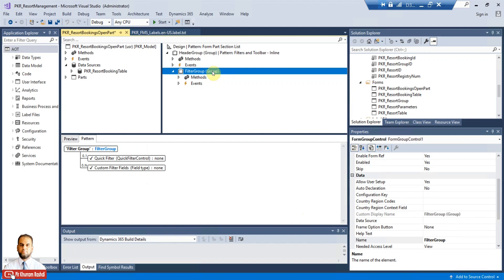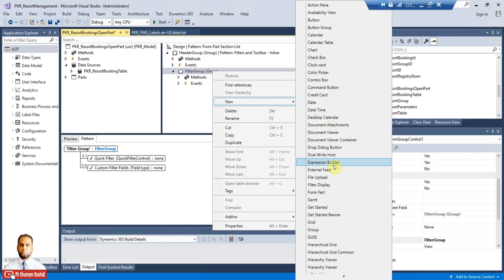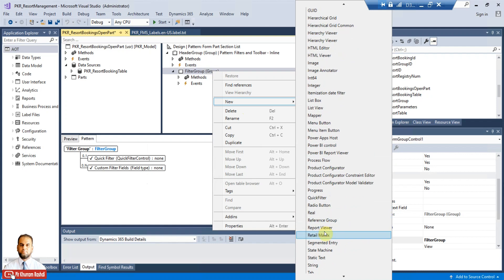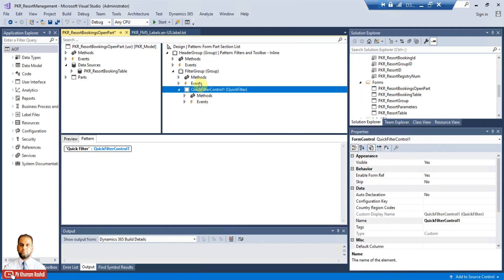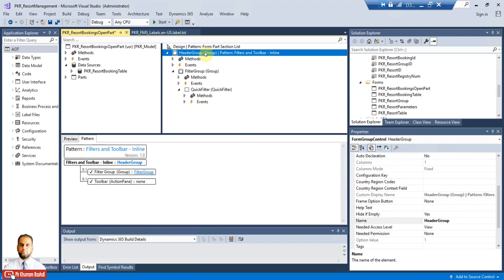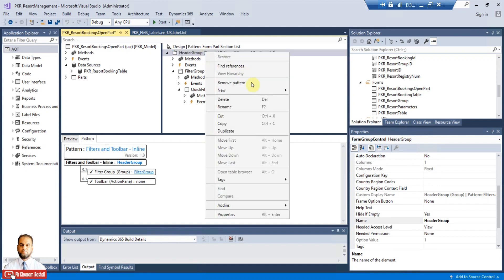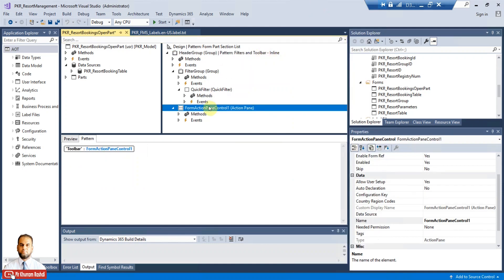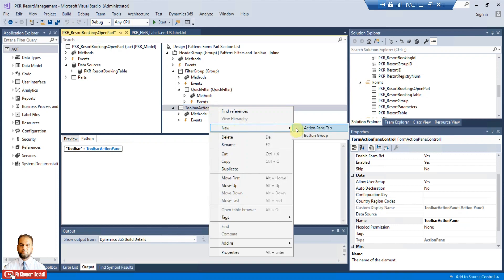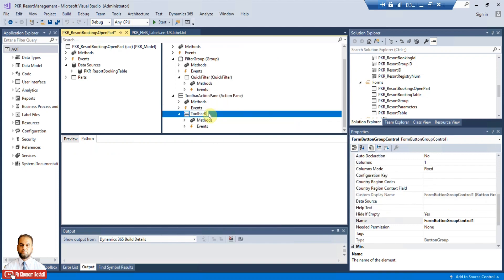Then we can add a Quick Filter into the Filter Group in order to filter the records. Just go ahead and add the Quick Filter and name it 'Quick Filter'. Then select the Header Group again, right-click, and go to Action Pane control to add an action pane. Rename this as 'Toolbar Action Pane', and then add a button group and rename it 'Toolbar Button Group'.